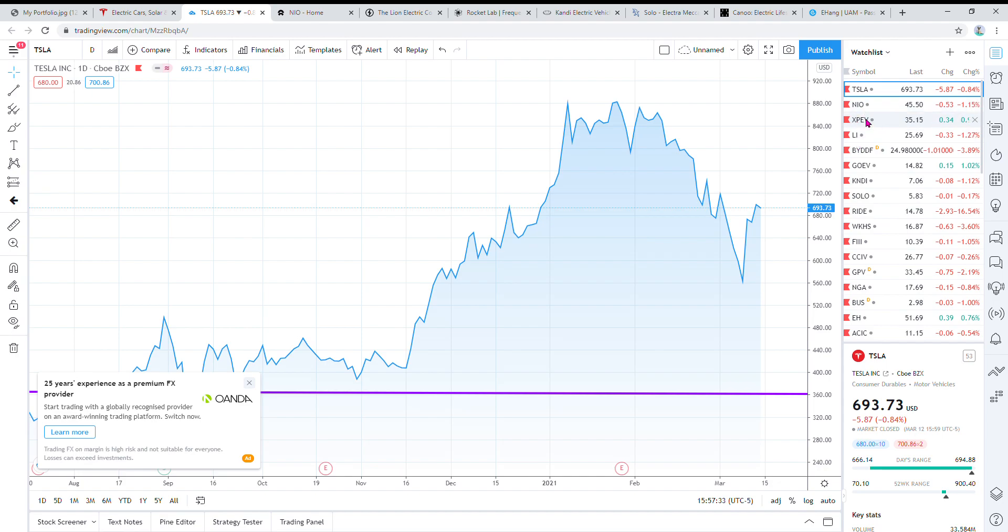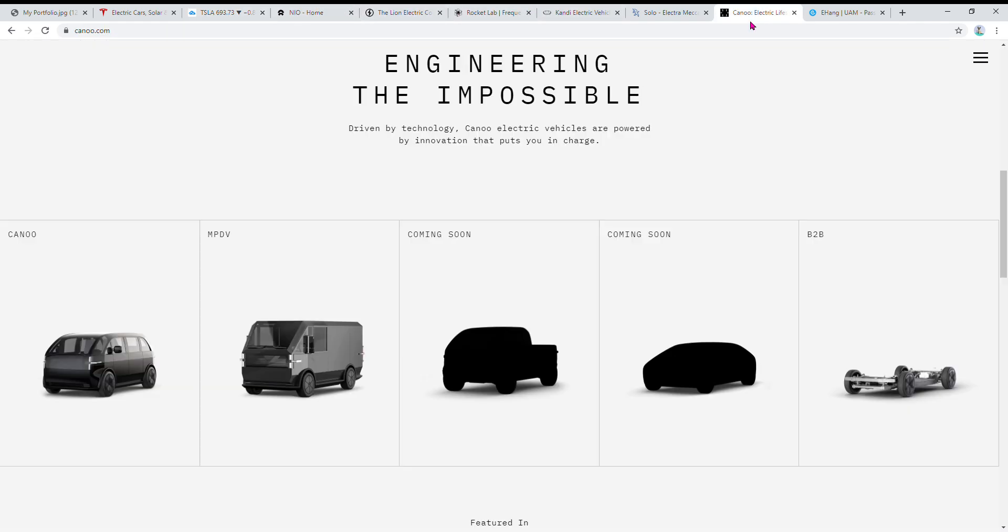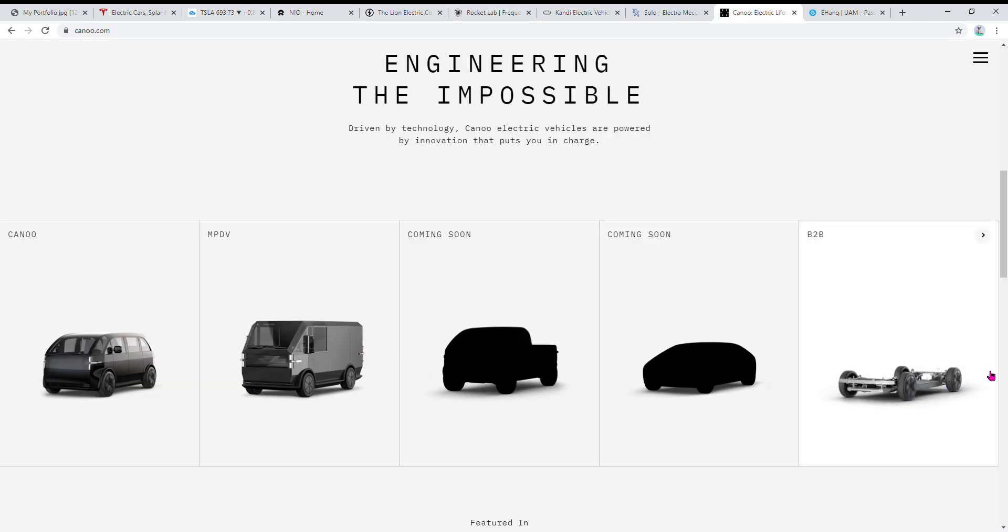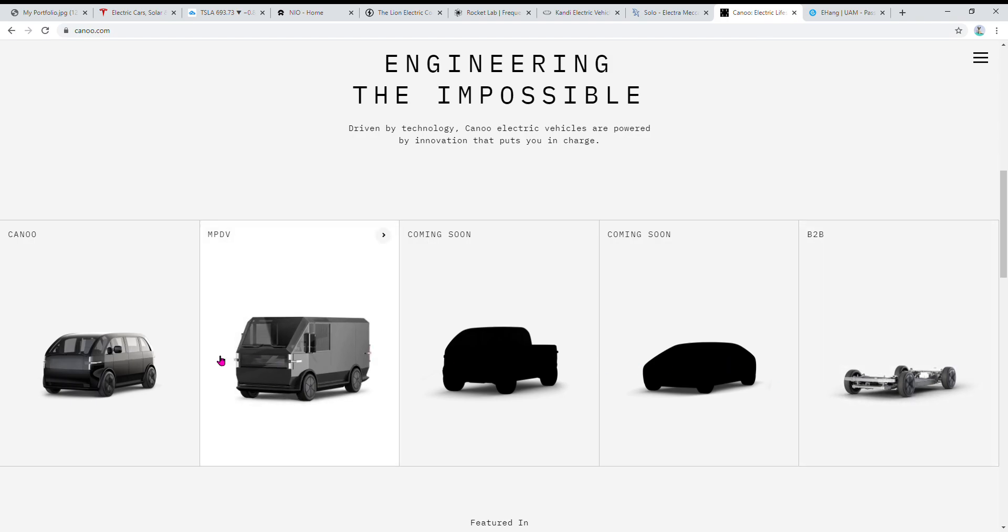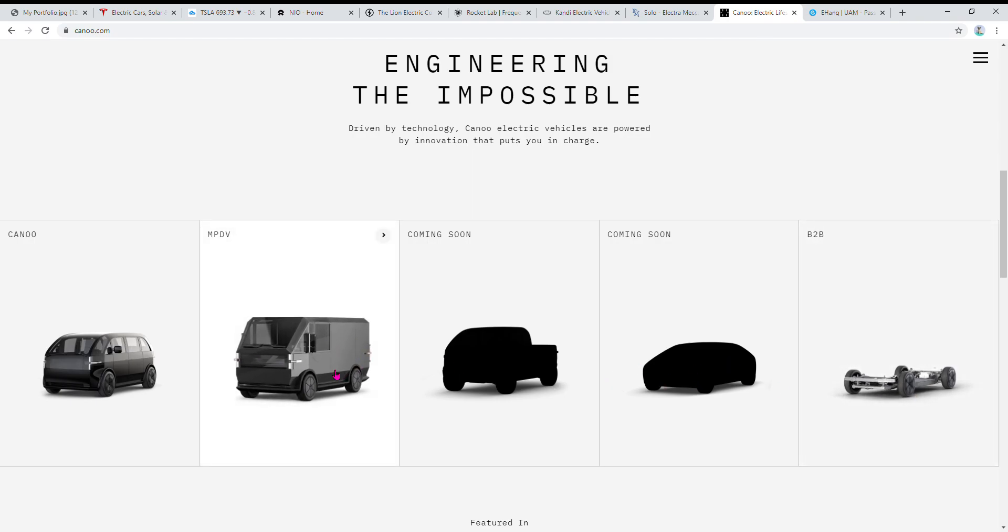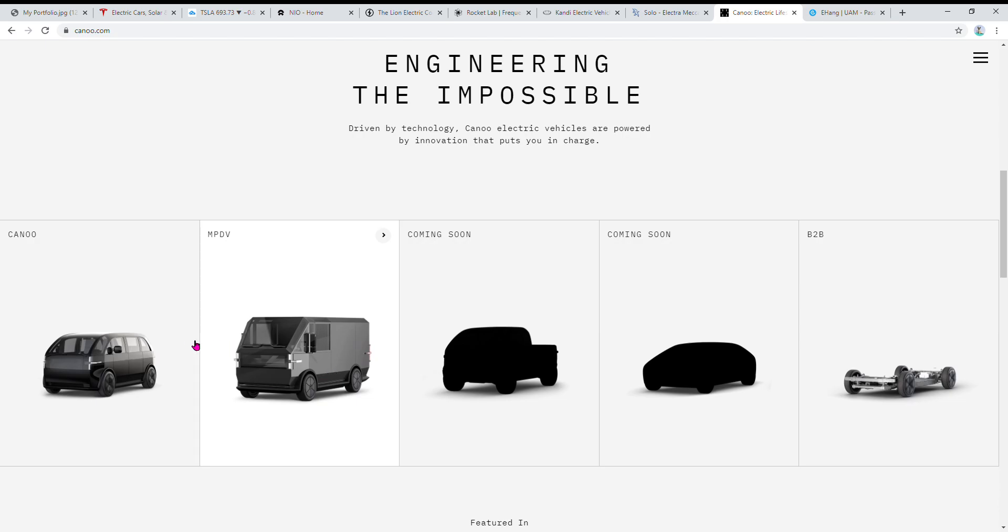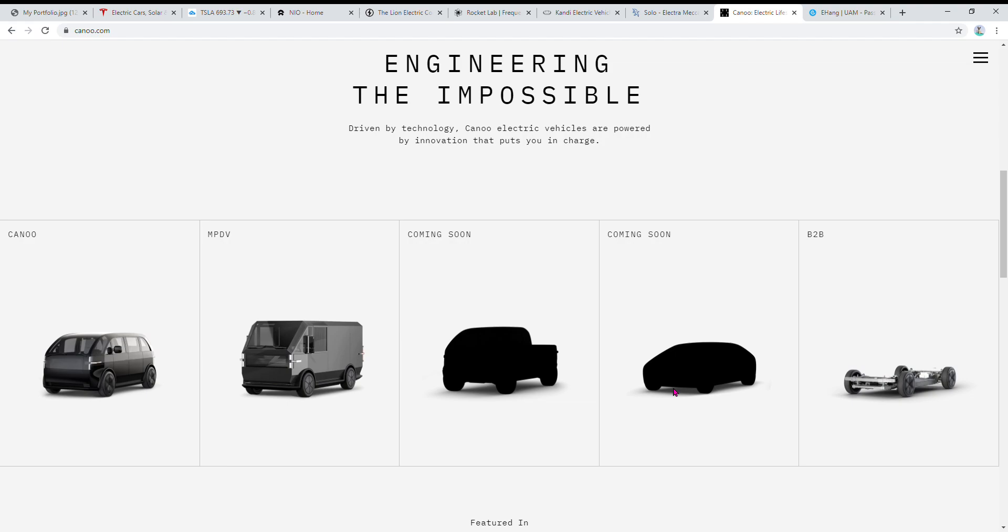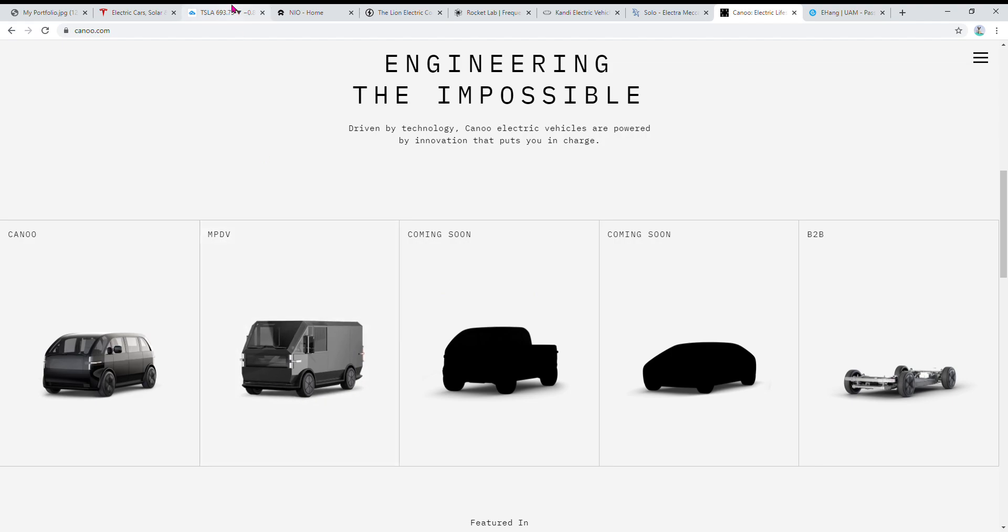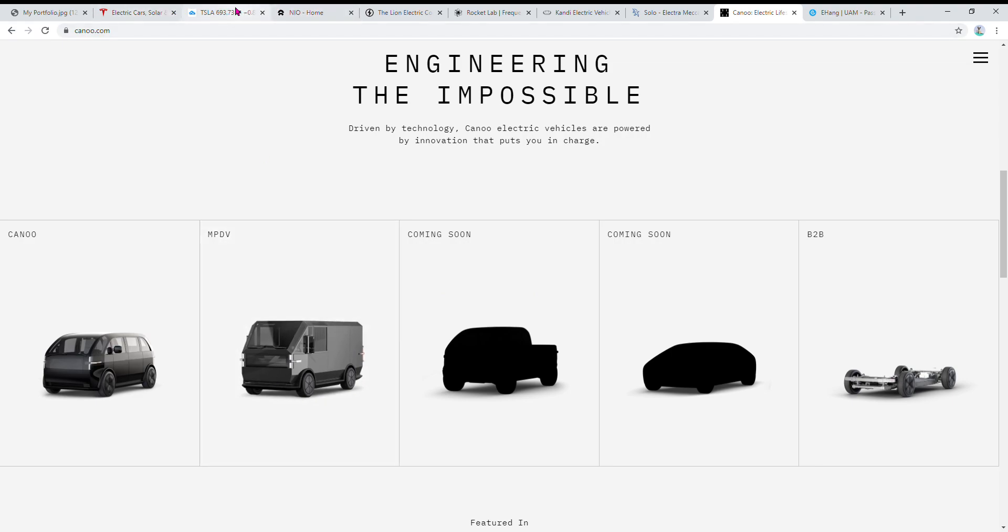Next one is Go EV, the company is called Canoo. They're in California and they make the skateboard platform which you can put many different things on. It's modular. You can use it for a food truck or a regular truck. They just unveiled a new truck this week and the stock price jumped 20% when they unveiled it. It's a really good company. I think it's in the startup phases and it's a really good price to get in right now. I think it's very undervalued.